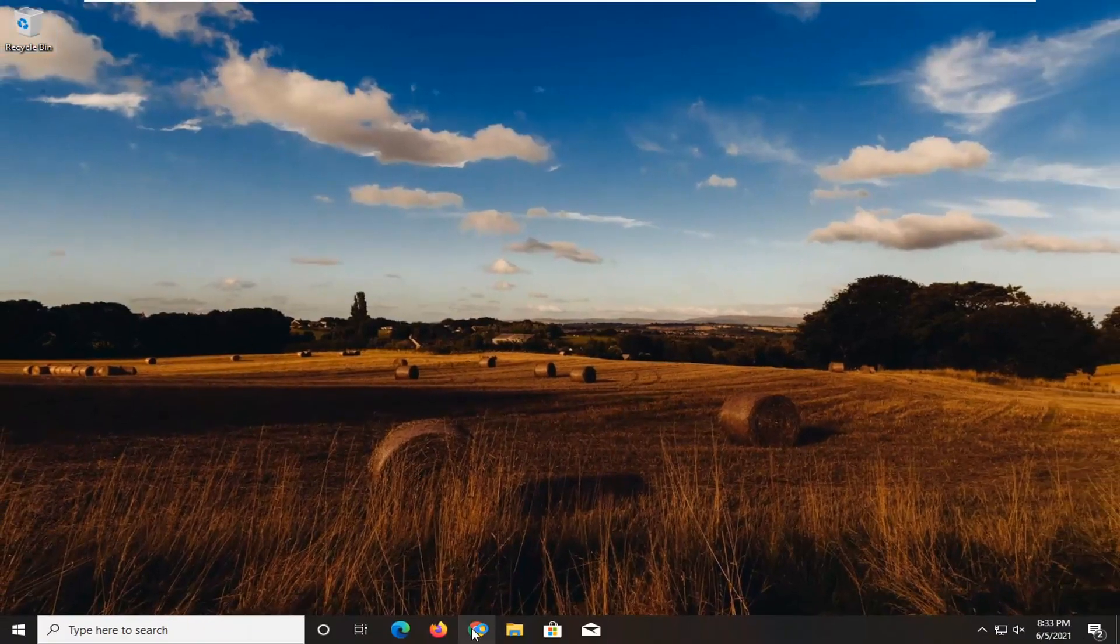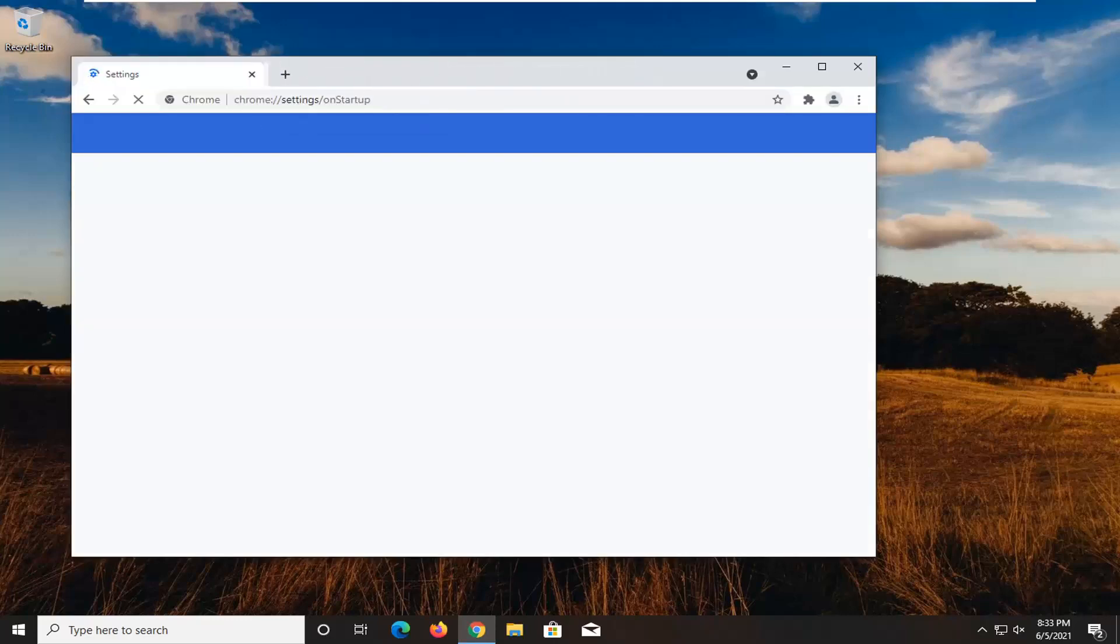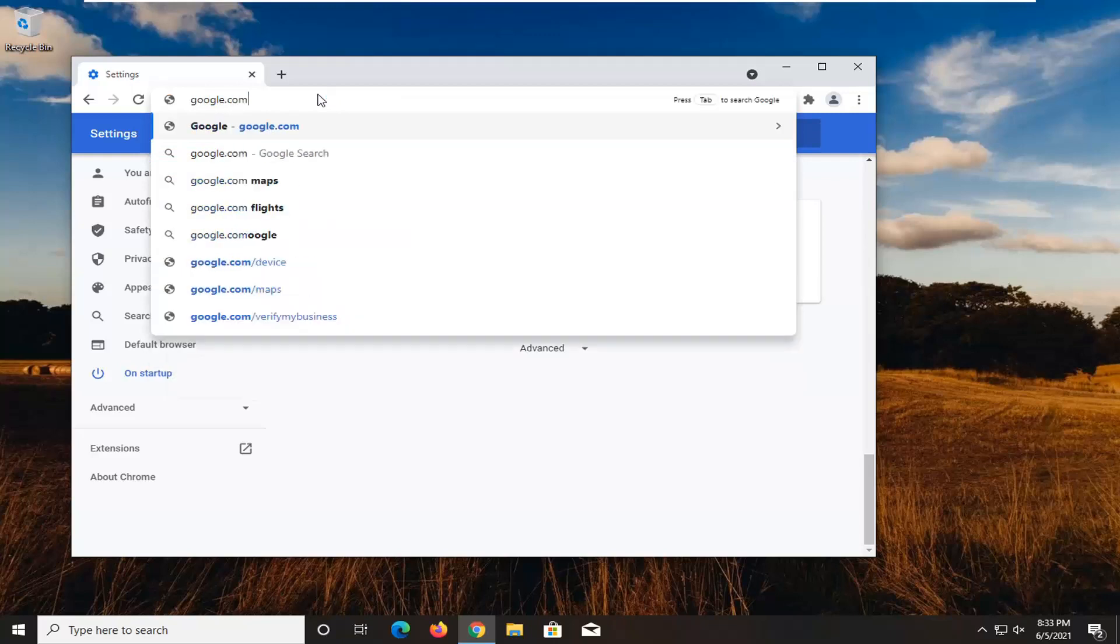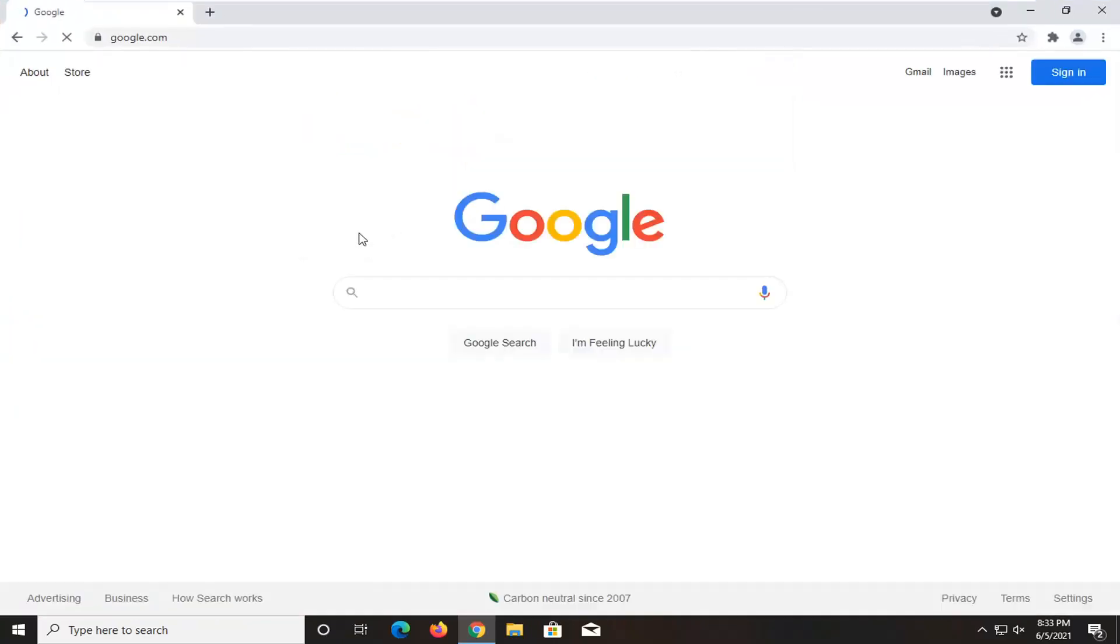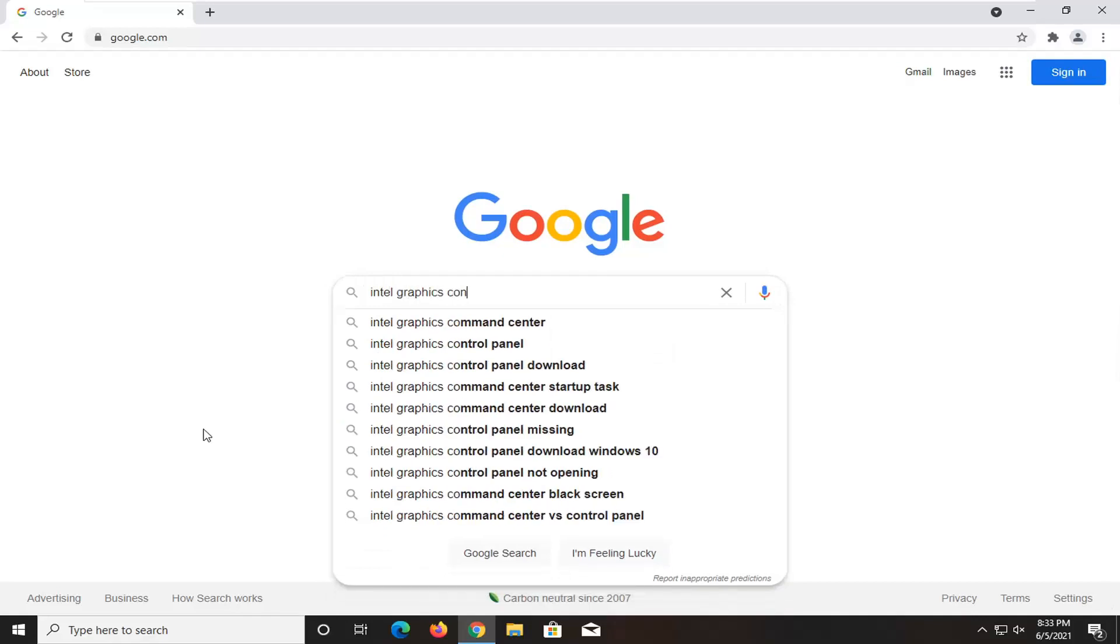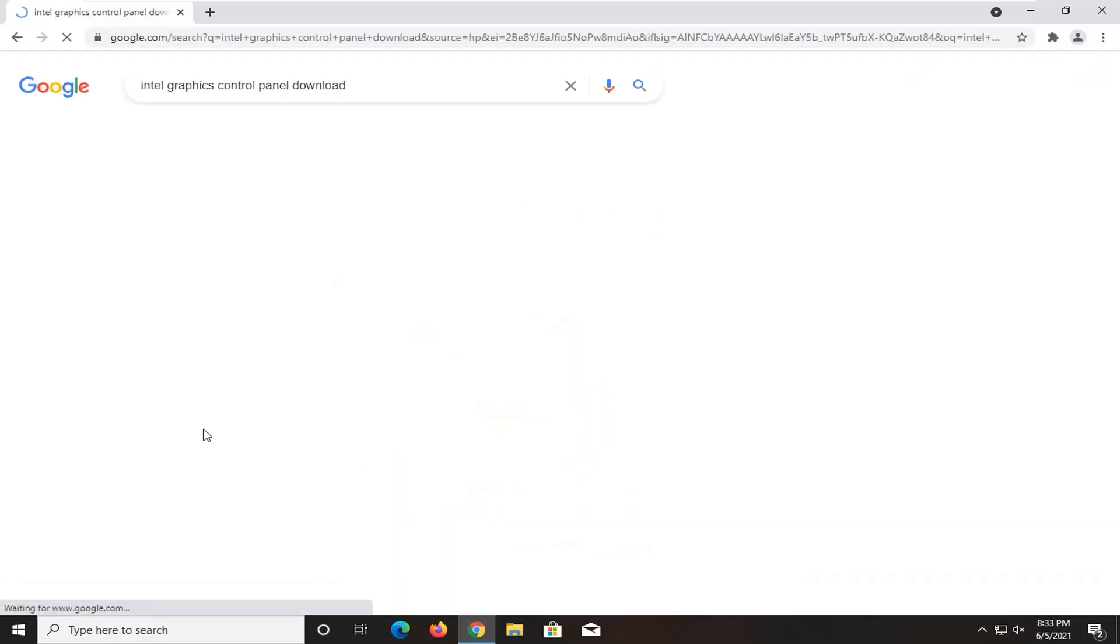A further step you could take would be to open up a web browser. It doesn't matter which one. And you want to go over to google.com. And into Google search, you want to search up Intel graphics control panel download and just search for it.